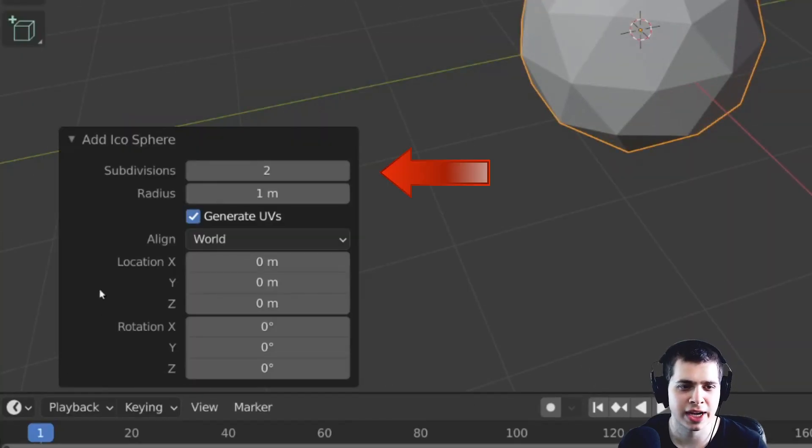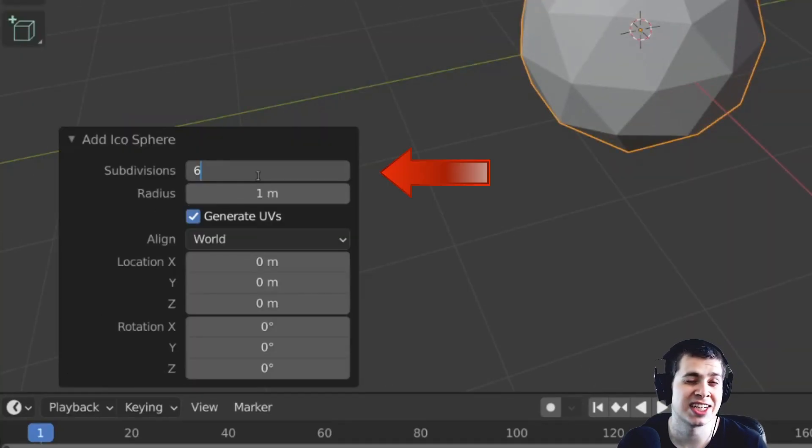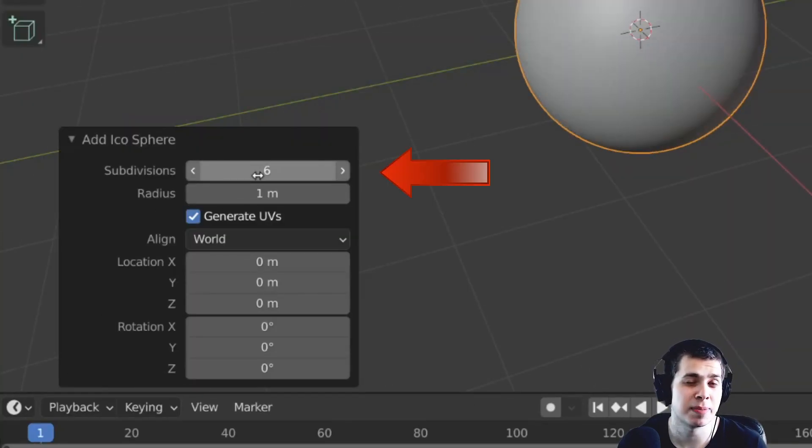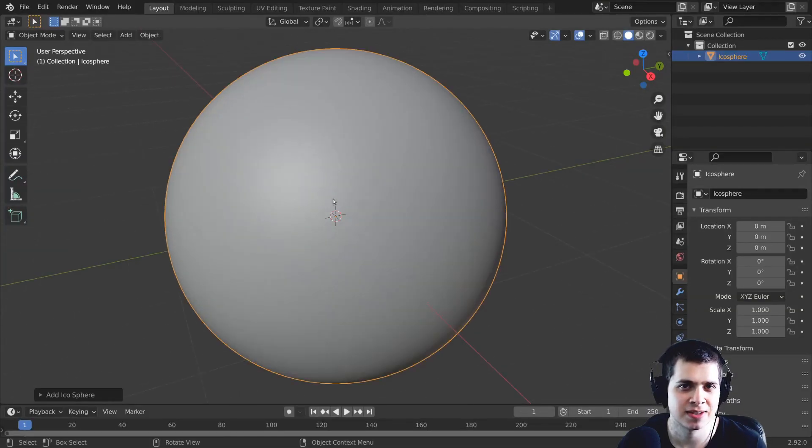Now over there on those icosphere settings, the subdivisions I like to turn that up to something pretty high like a 6.